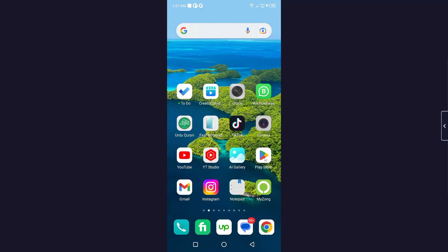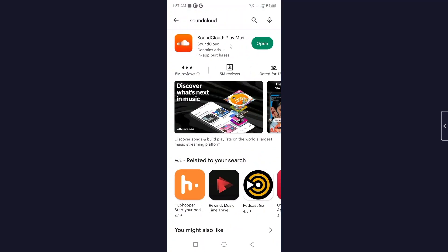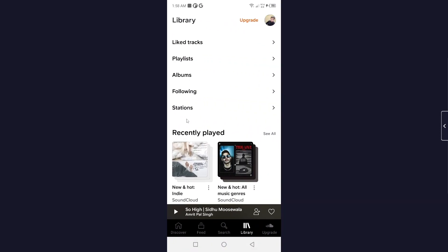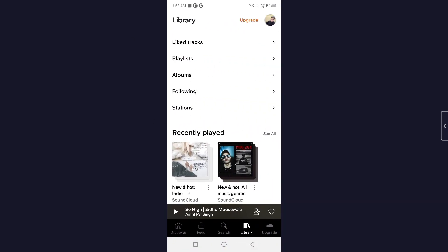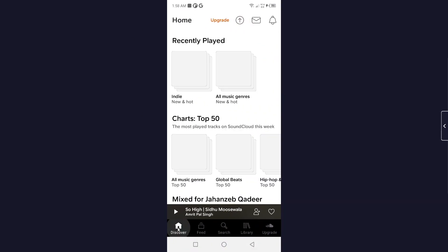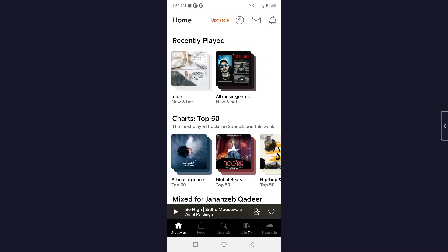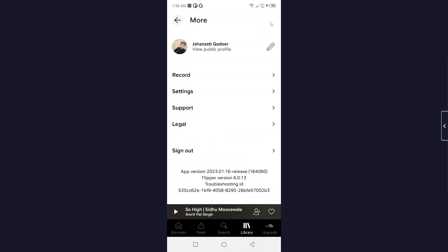The first step you need to do is open the Play Store and search for SoundCloud. Then open SoundCloud, and the first thing you need to do is click on Library, then click on your profile picture on the top right.